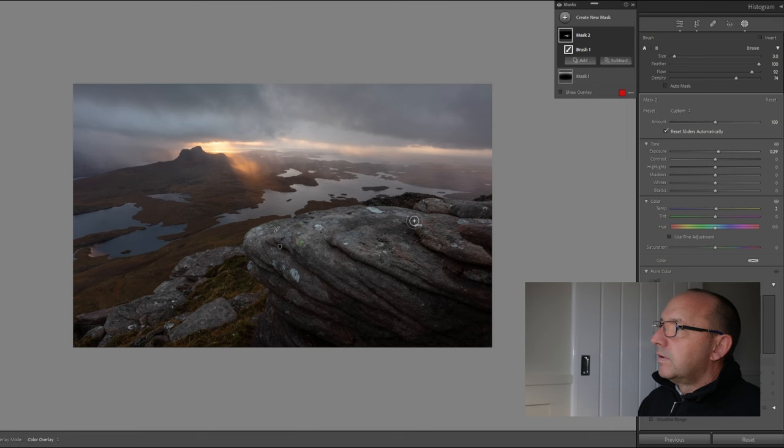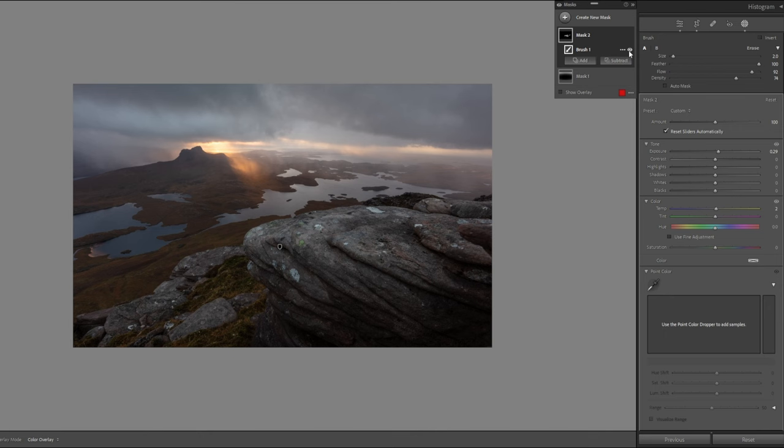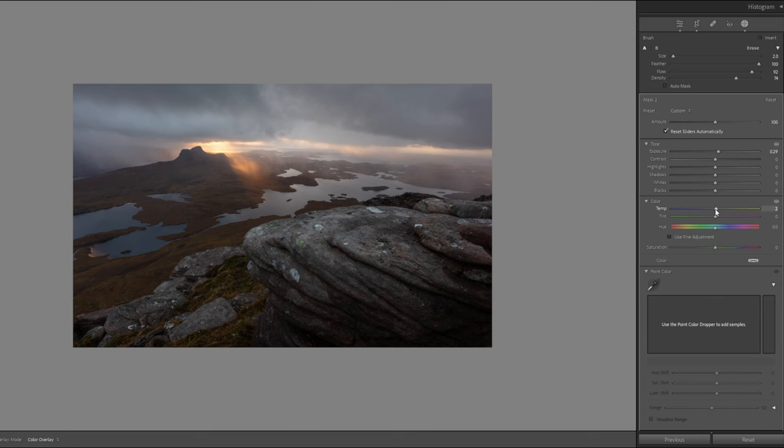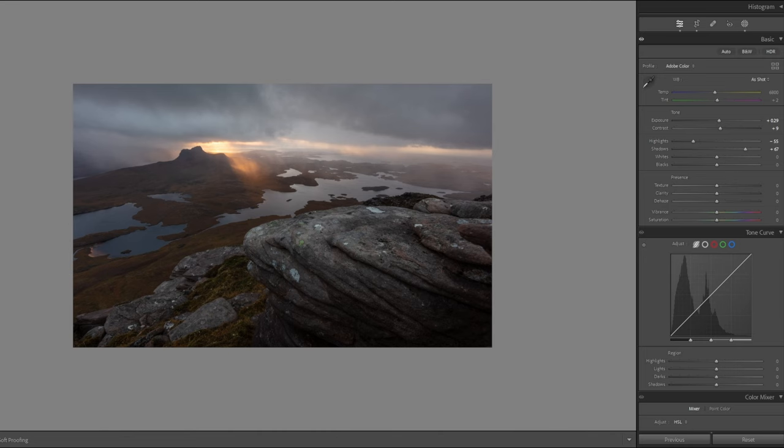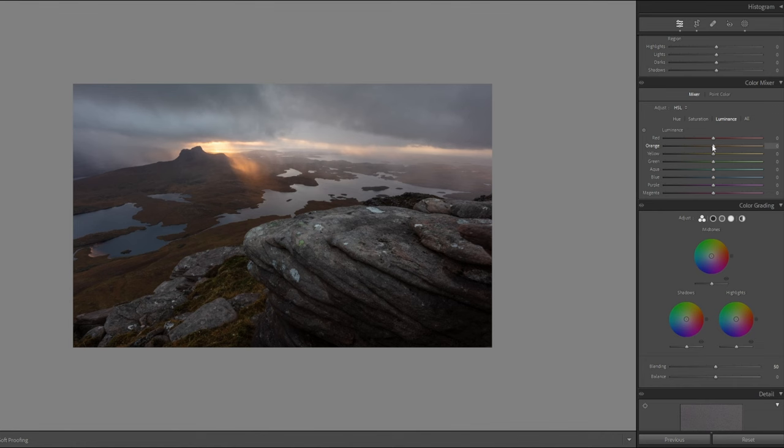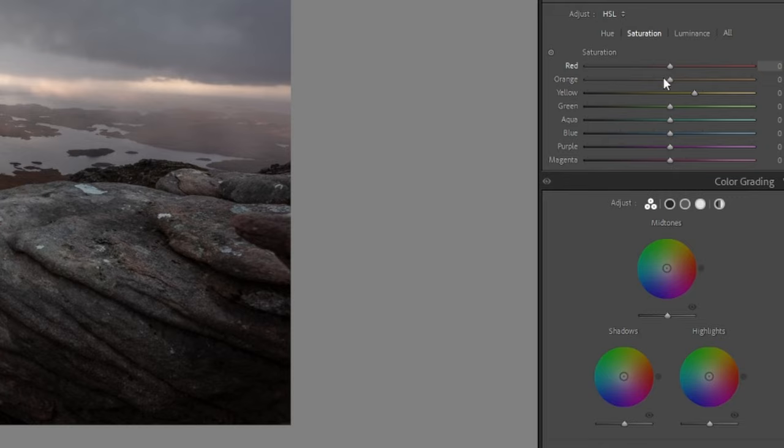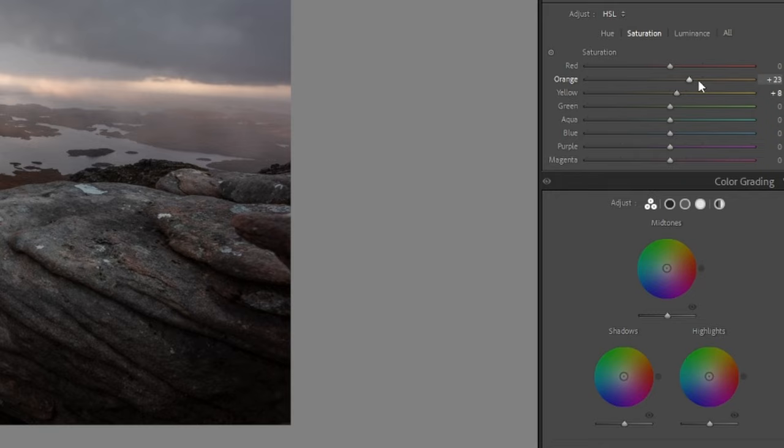We'll just have a look at that before and after. It just brings it out and I might just up the temperature slightly. There we go. And while we're on the temperature, I'm going to up the luminosity of the oranges and the yellows, but I'm also going to up the saturation of both as well. There we go, so we're just making those nice warm colors work for us.